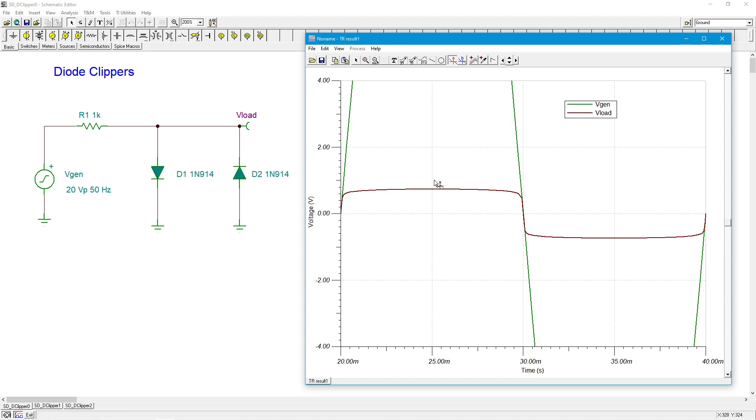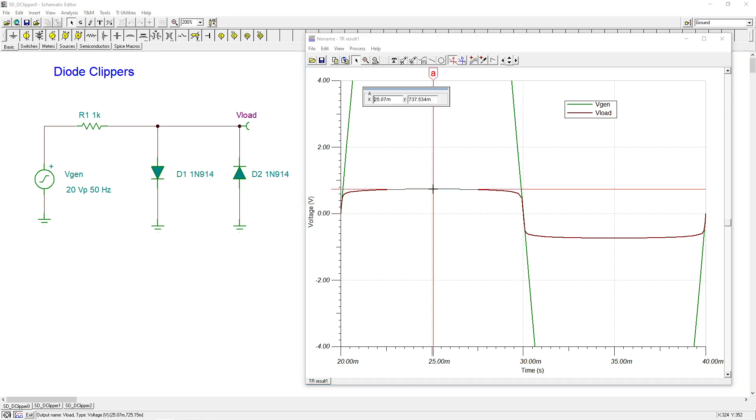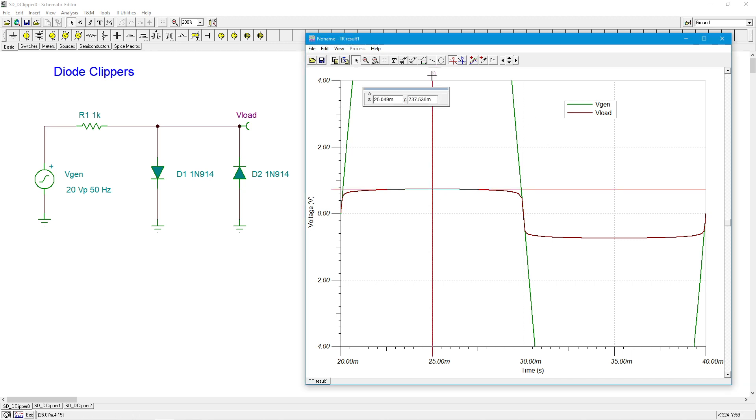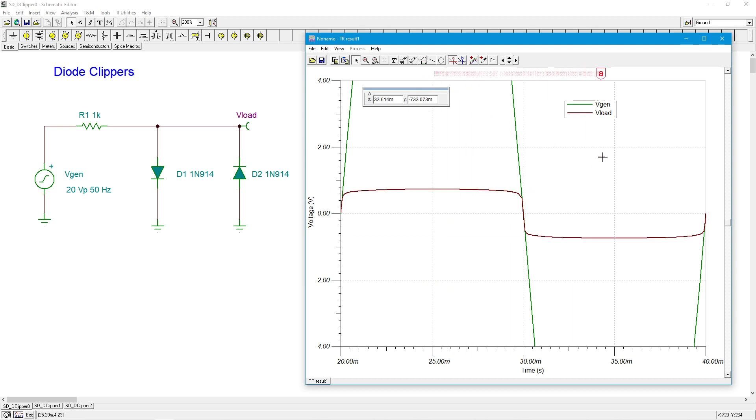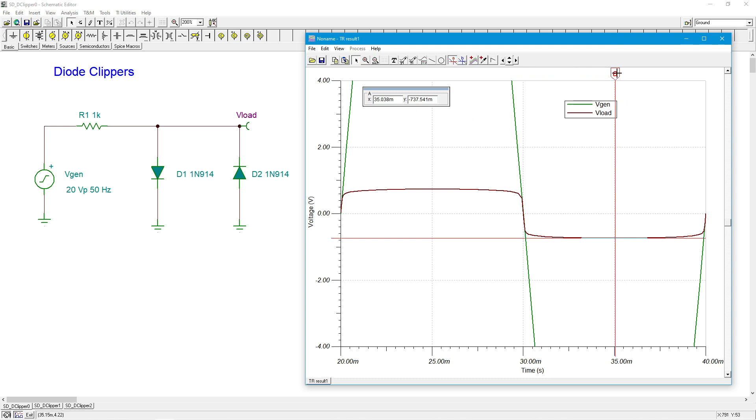So let's grab a measurement probe here. All right, so that's coming out at just over 700 millivolts, 0.7 volts. And on the negative end basically the same thing, right? So we're getting about seven tenths of a volt as we expected.